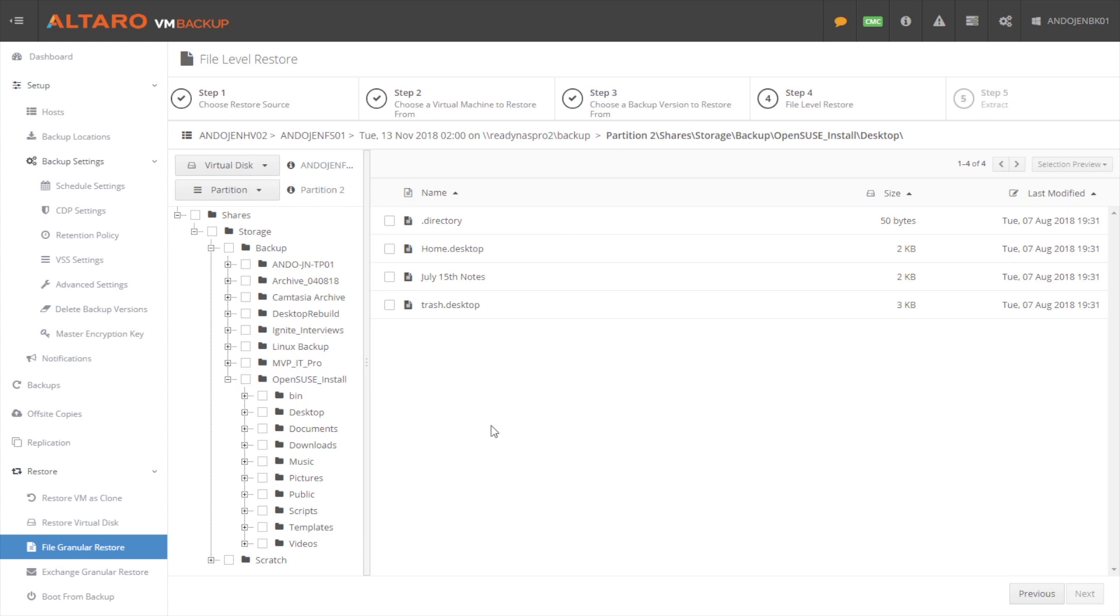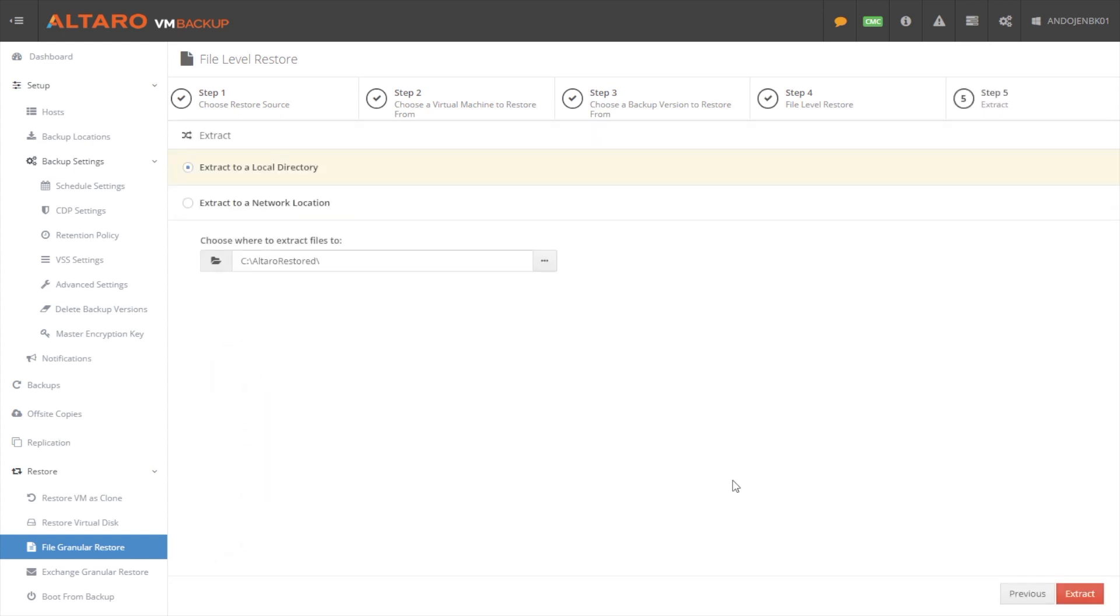And let's say I needed to recover something from this particular folder. This folder is just from an old OpenSUSE install that I had lying around, just basically made a backup of some of the files that I had off of this machine. And let's say I needed to recover this particular document containing notes from July 15th. I would select the file that I need to recover. I would hit next.